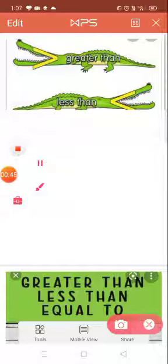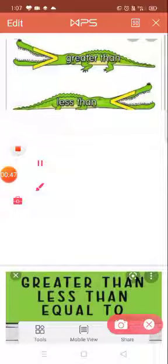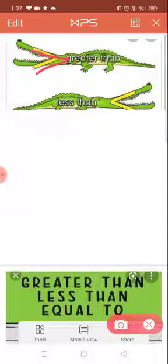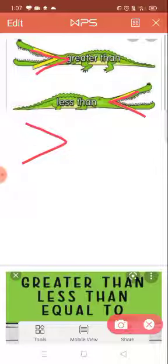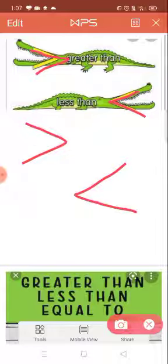इधर आपको दो alligator की pictures दे रखी हैं. एक का phase इस तरीके से open हैं — यह greater than है. और एक alligator का phase इस तरीके से open हैं — यह less than है. जहां number बड़ा हो, वो greater than का symbol आएगा.